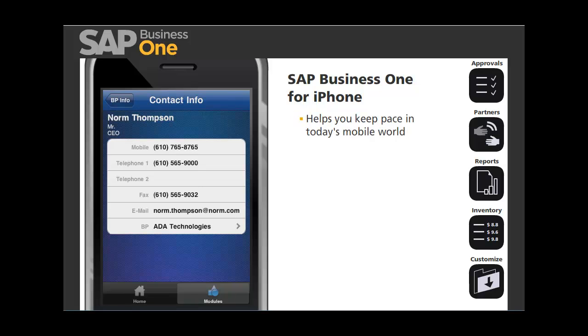We've just seen how the SAP Business One application can help you keep pace in today's mobile world. To learn more about the SAP Business One mobile app for iPhone, please contact us today.